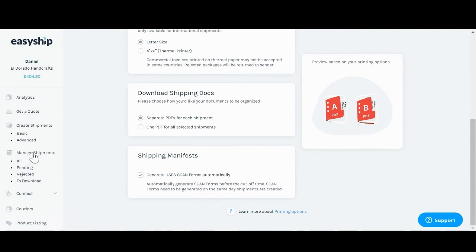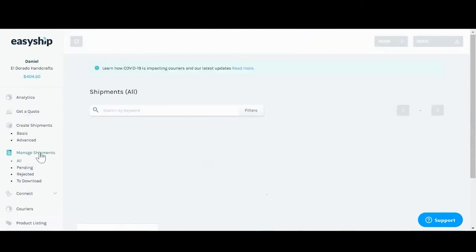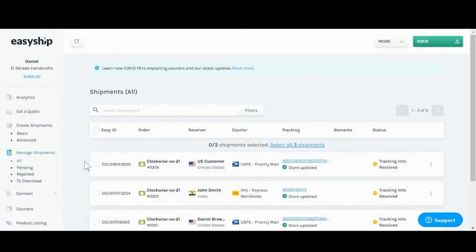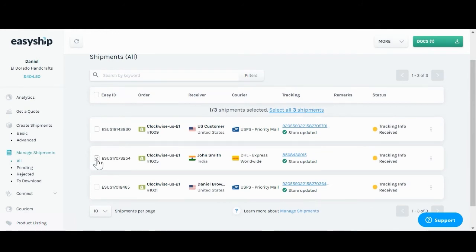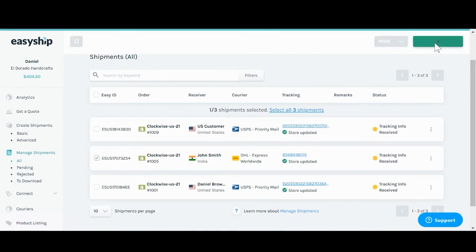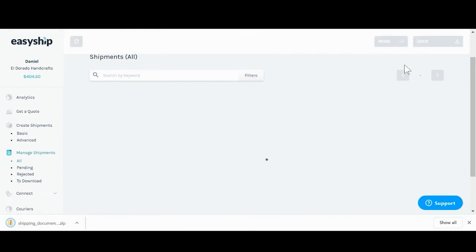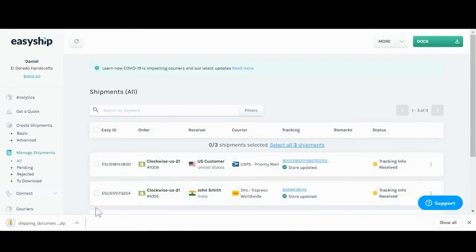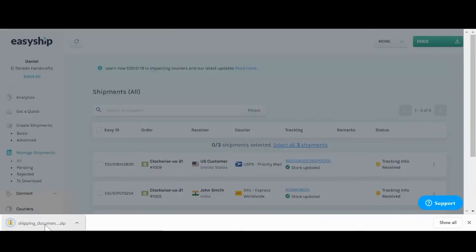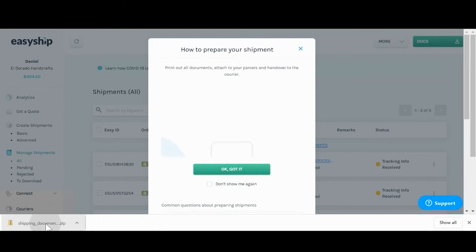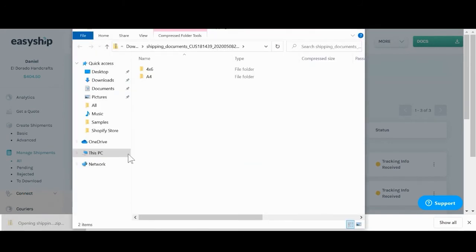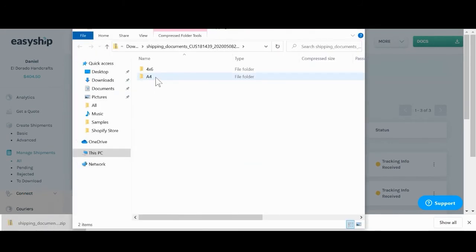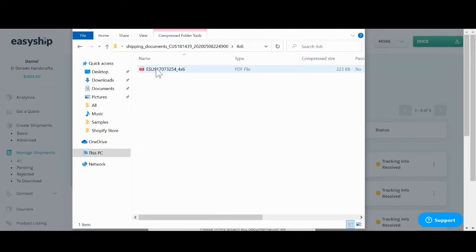Next, you'll be able to go directly to the shipment to pick the document. Click on the document here. Click download in the top right corner. The zip folder will show up here which will include all your documents. Your A4 letter-sized pages right here and your 4x6 thermal printer.